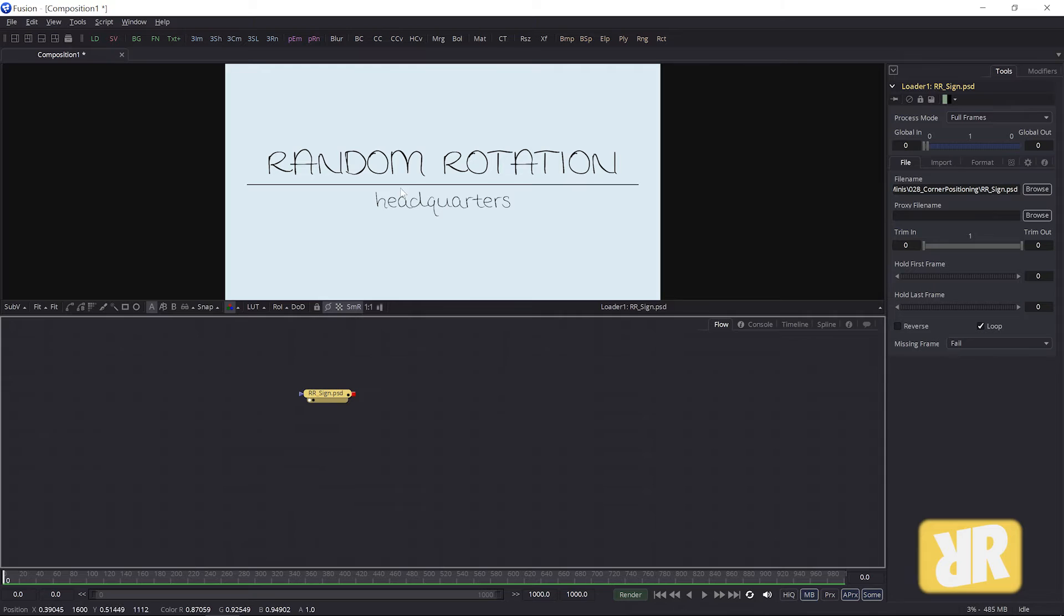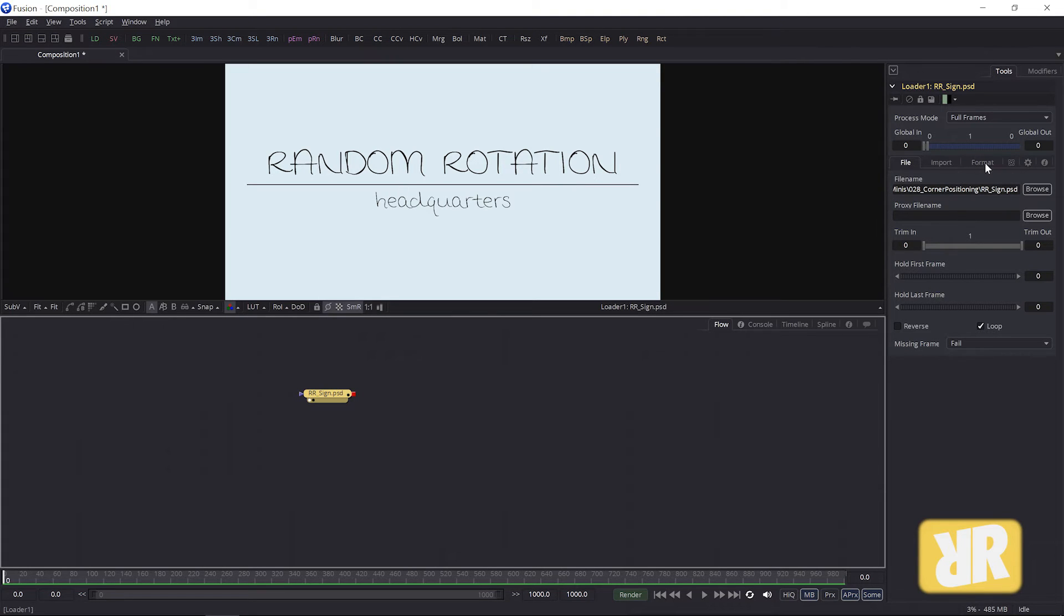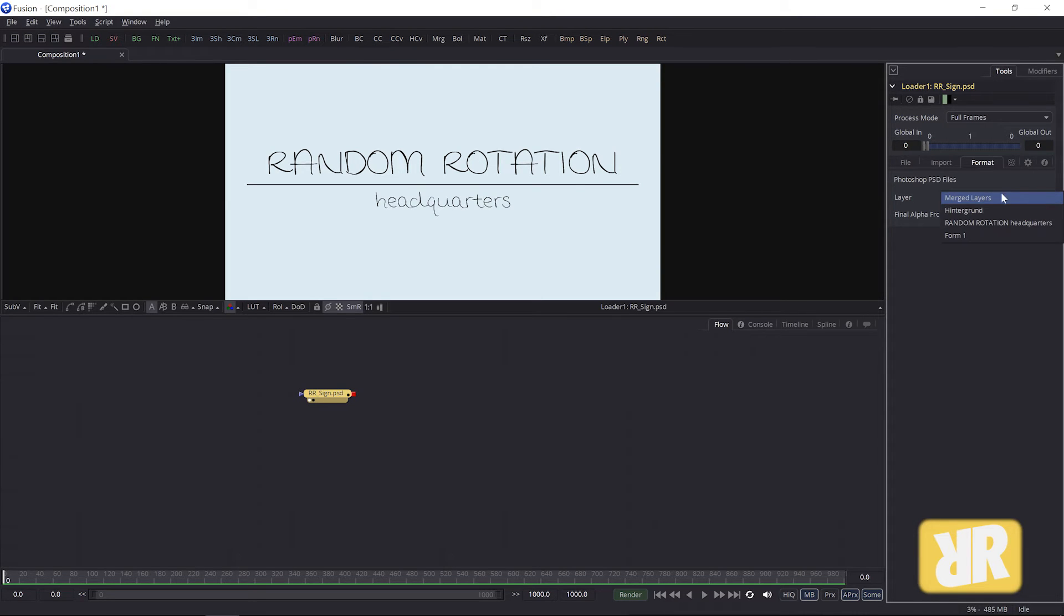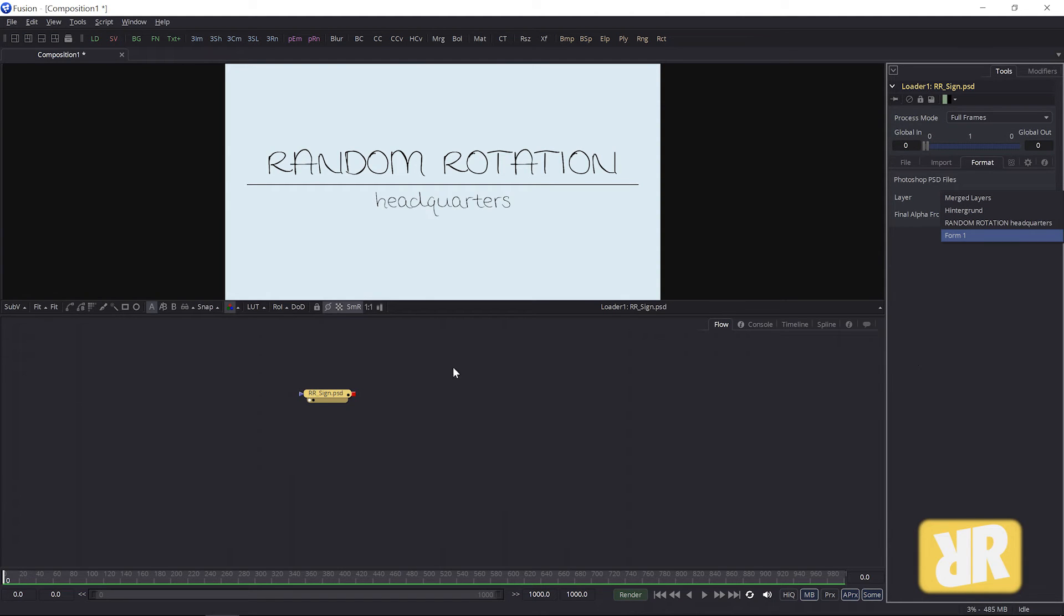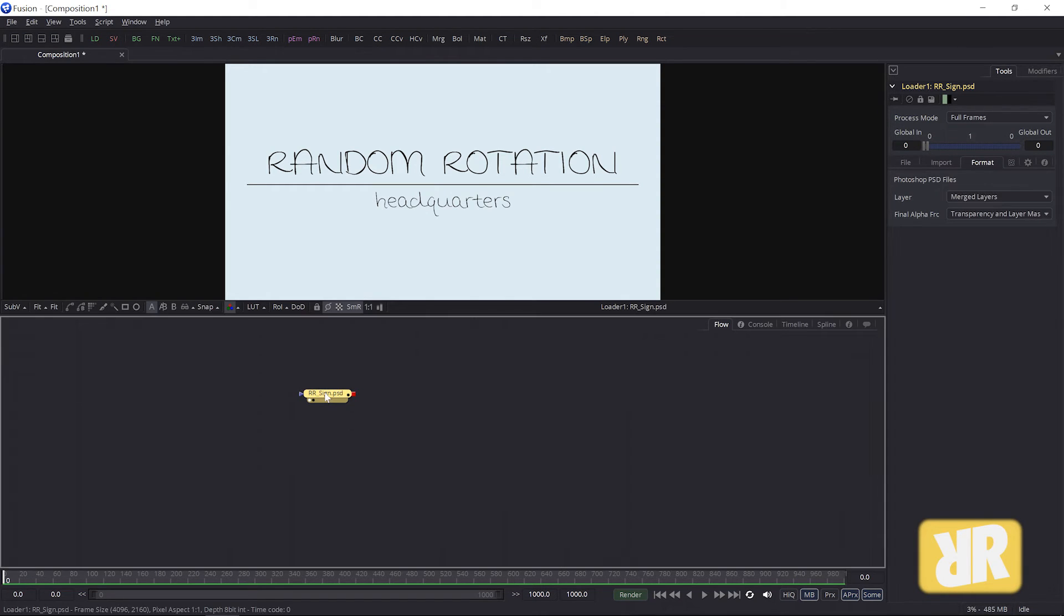Okay, by default, Fusion imports Photoshop files with merged layers, which in most cases is pretty fine. But click on this dropdown and you can see you can choose the layer you want to work with.